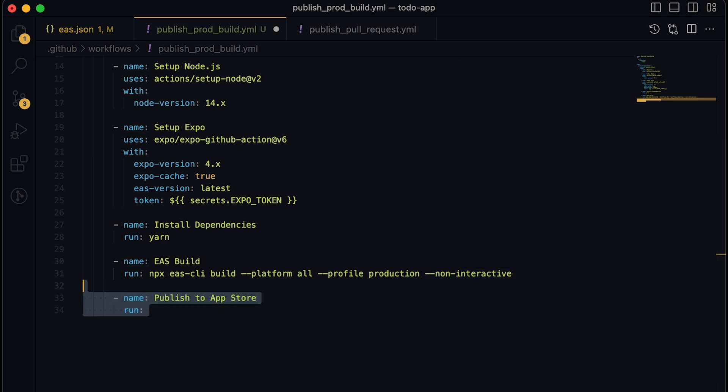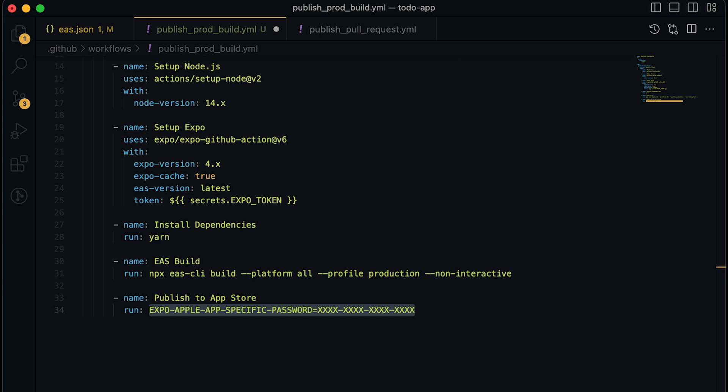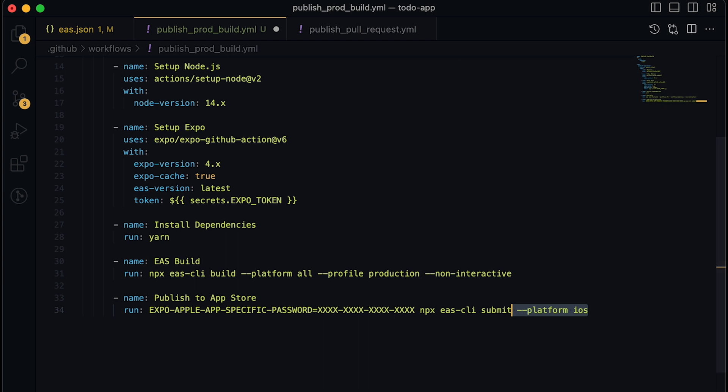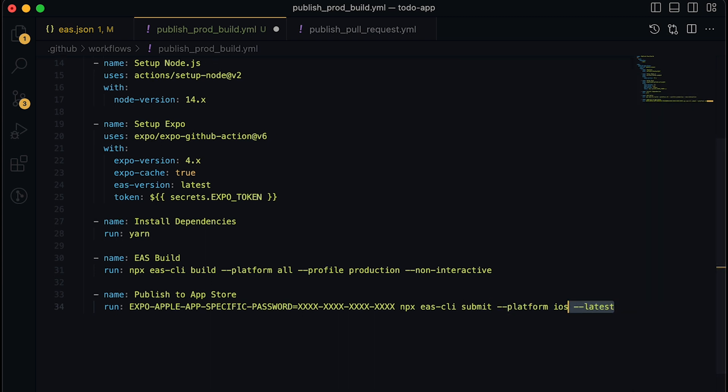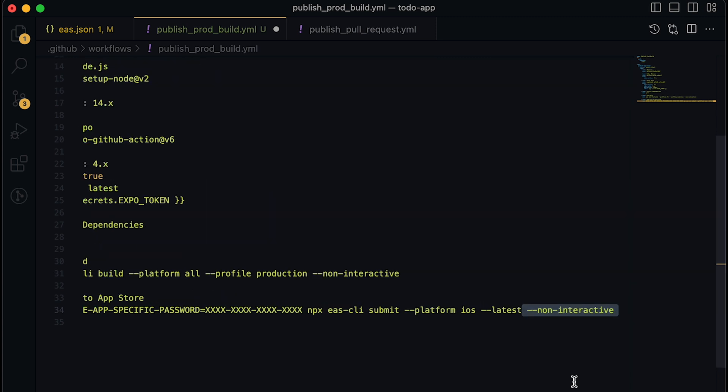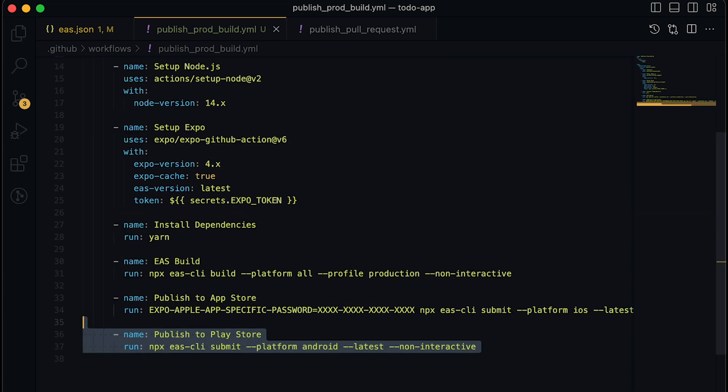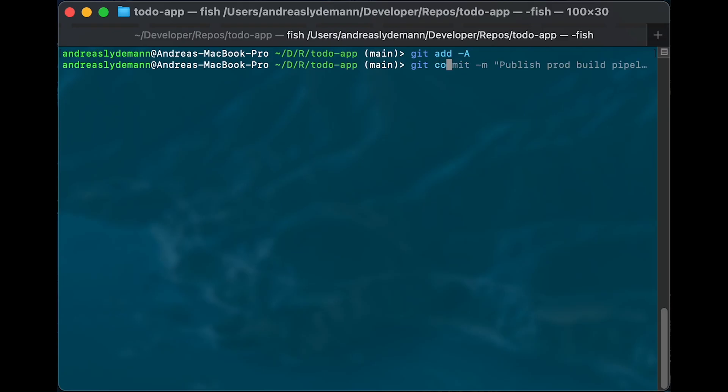Now we will add the EAS submit steps first for App Store, where we will first give it the app specific password and set the platform to iOS and tell it to use the latest successful iOS build on EAS. And again, that it's non interactive. And finally, the last EAS submit step for Android to the Play Store with almost the exact same parameters. Now let's go ahead and commit and push this new pipeline to our repository.